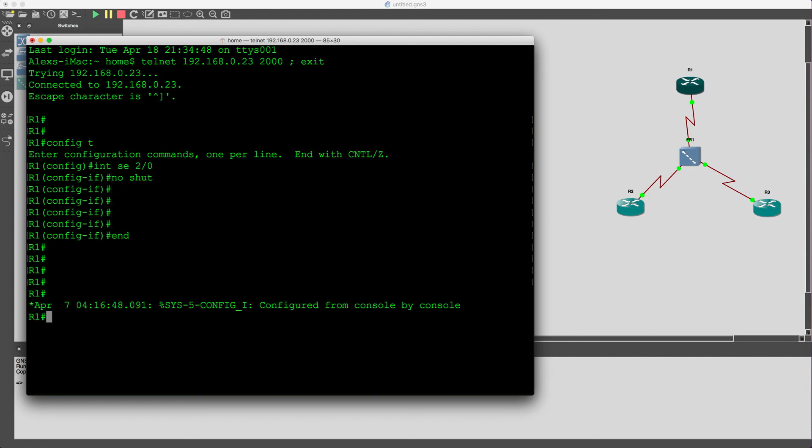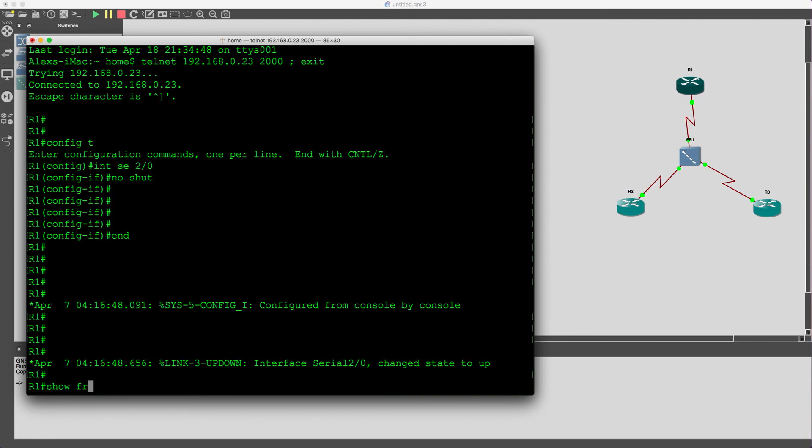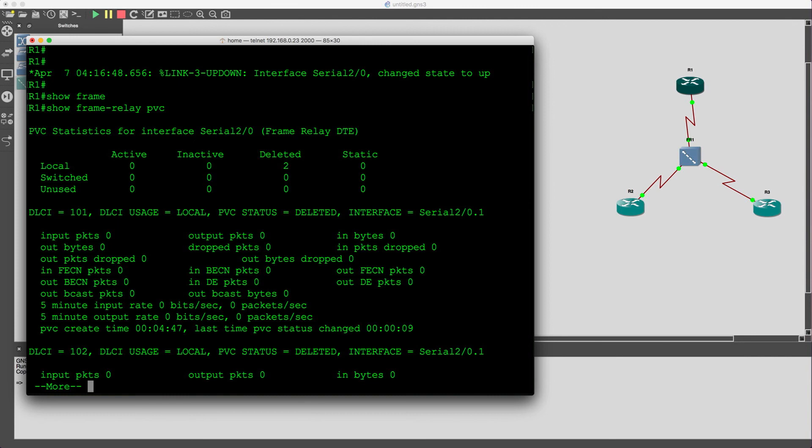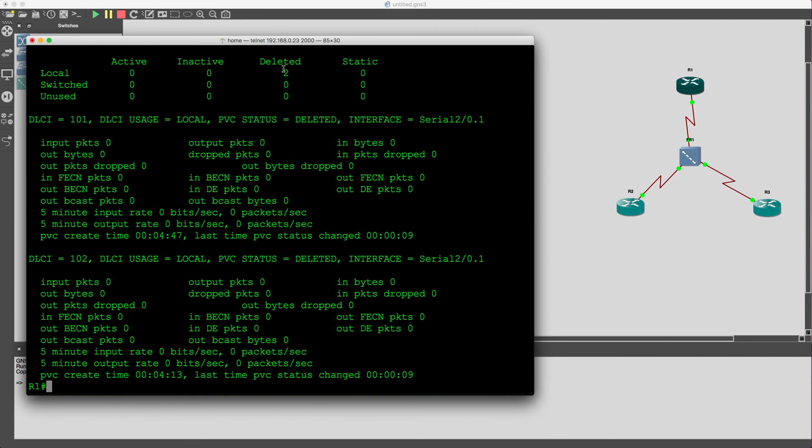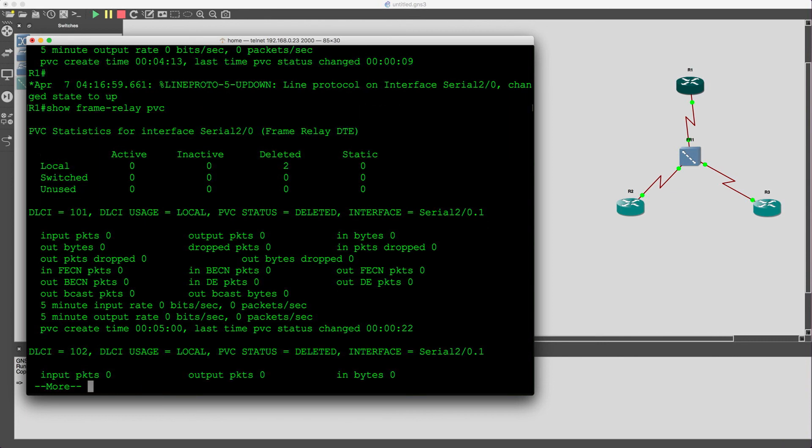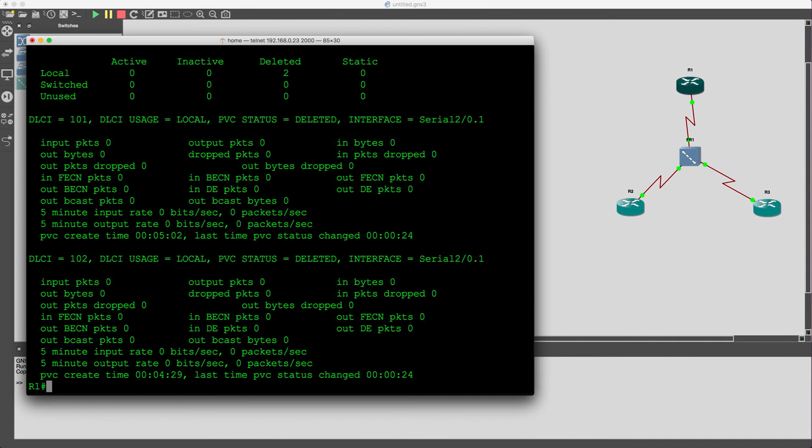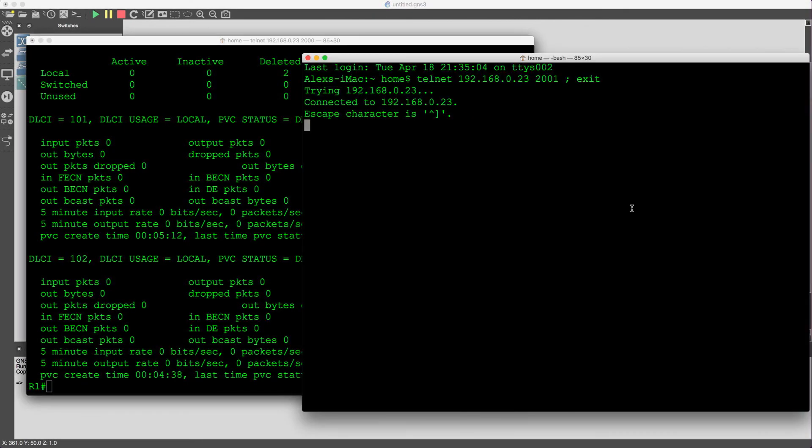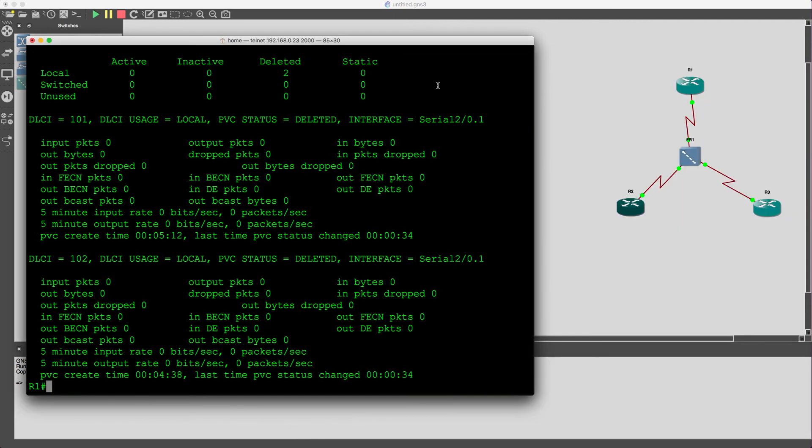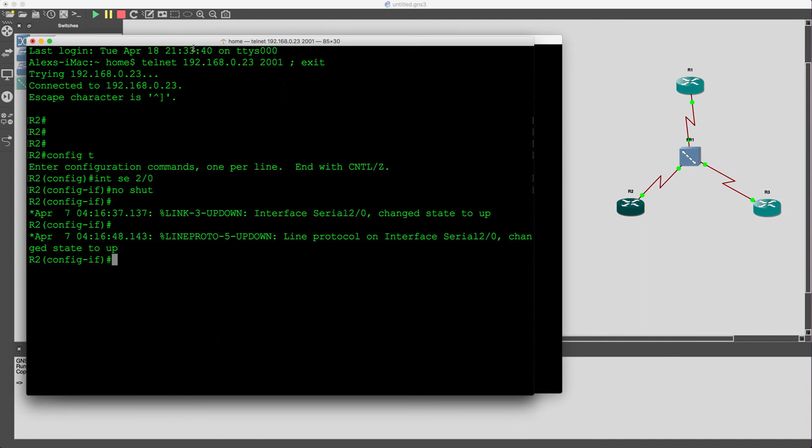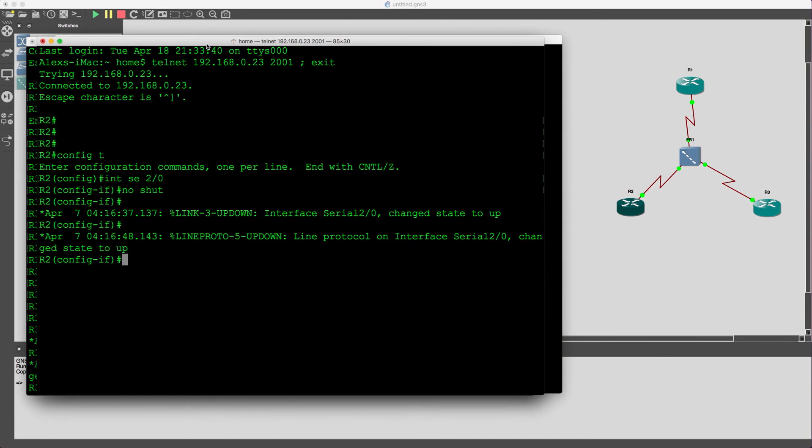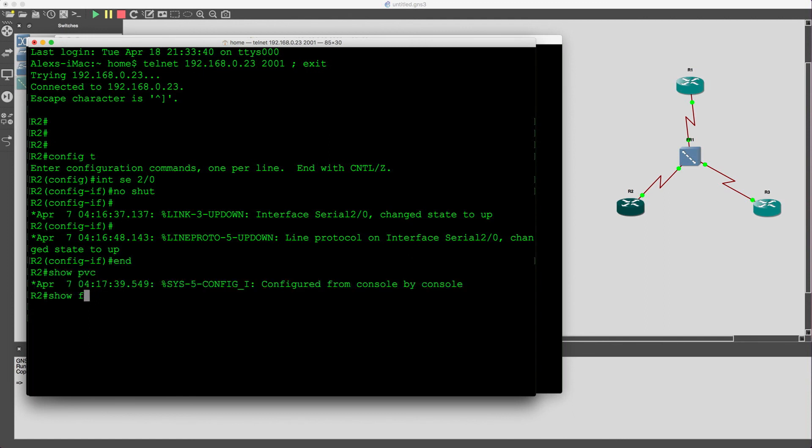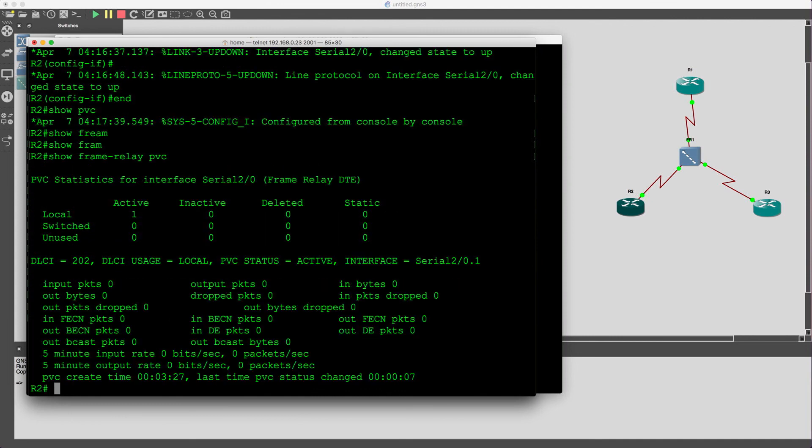So, let's take a look at the frame relay PVCs. Show frame relay pvc. Currently, you see that they're actually deleted, it's just going through the normal process of actually communicating with the other PVCs that were created on router 2 and 3. As I started communicating, and this could take a little bit sometimes, a few minutes is pretty normal. Cool. Okay. We see router 2 came up, so let's go back to router 1.